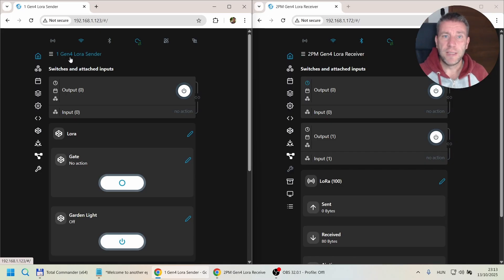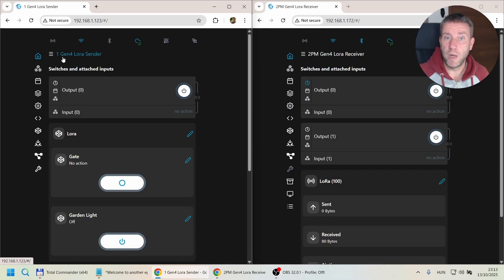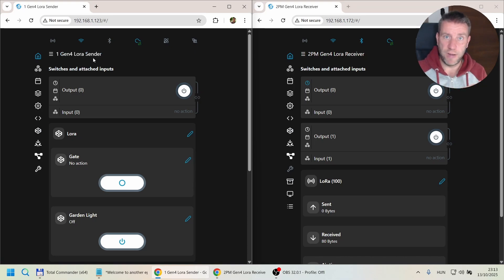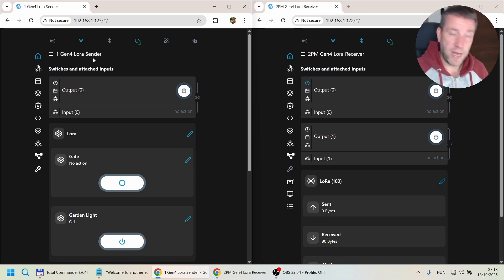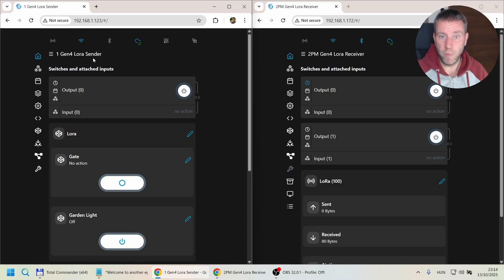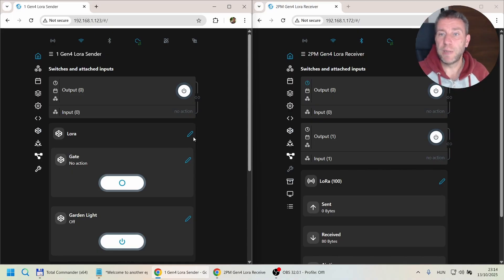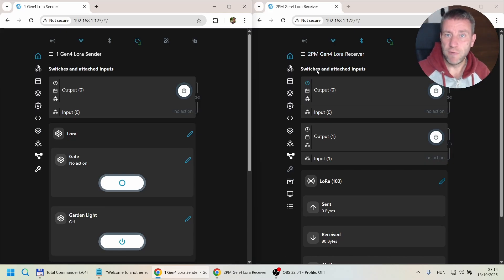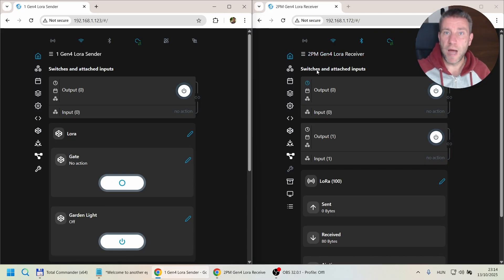So again, this is my Shelly 1 Gen 4 which is the sender on the Wi-Fi network, and it gets information from the Shelly app where you can press this button. And then the 2PM Gen 4, that's the receiver that's going to be far away outside of Wi-Fi range.